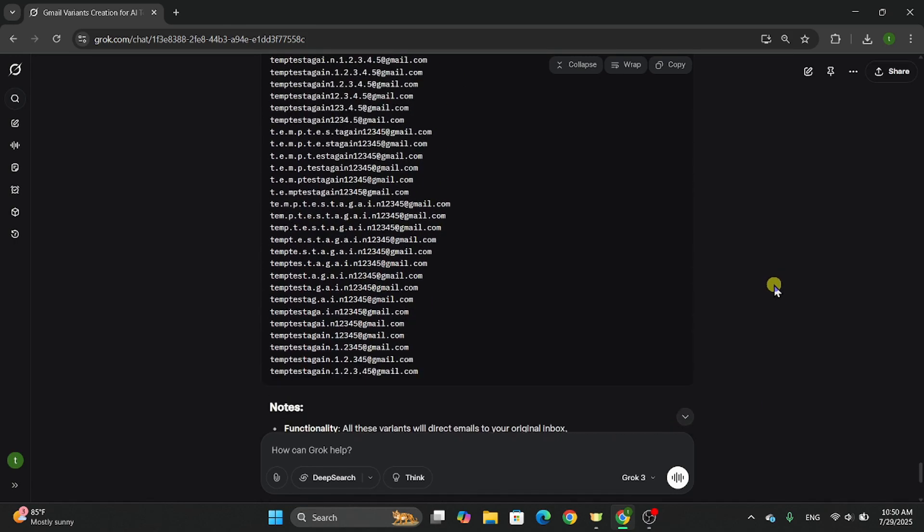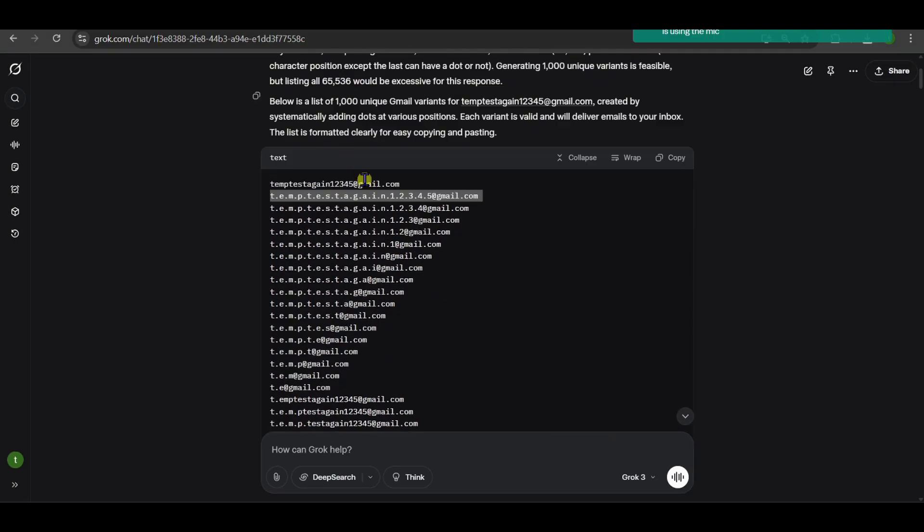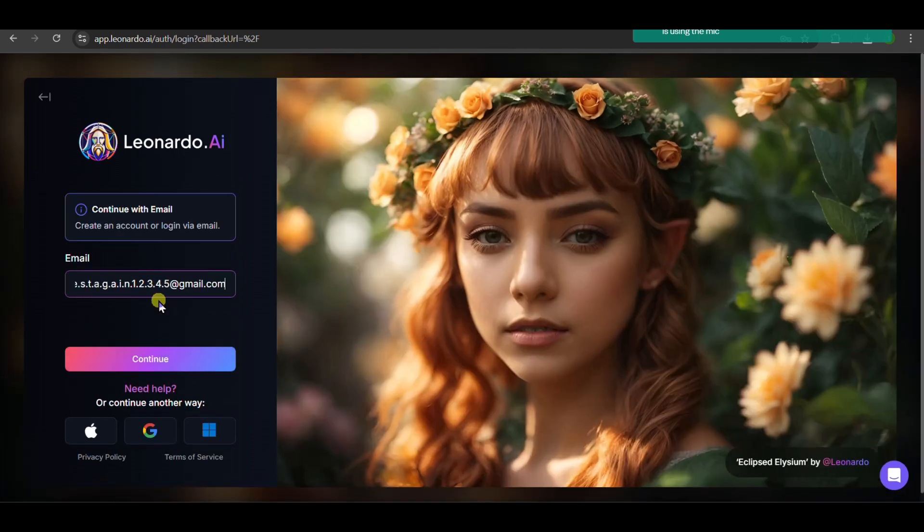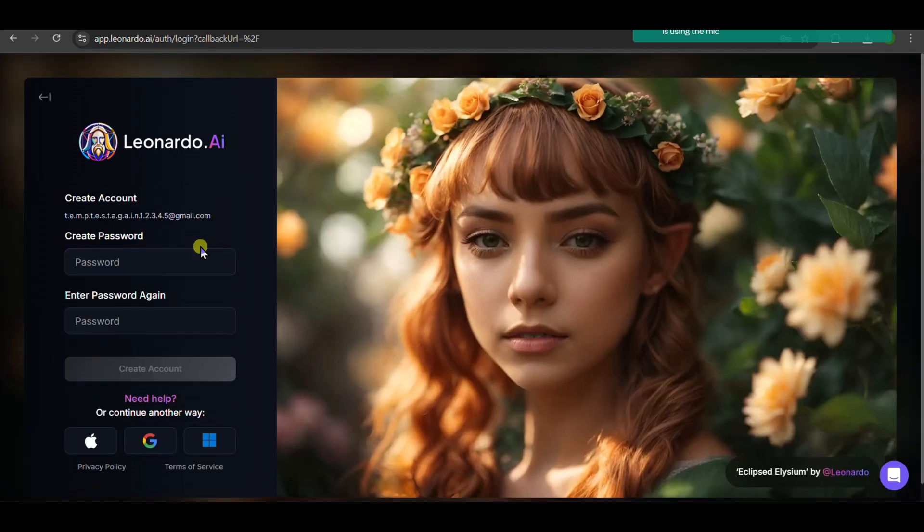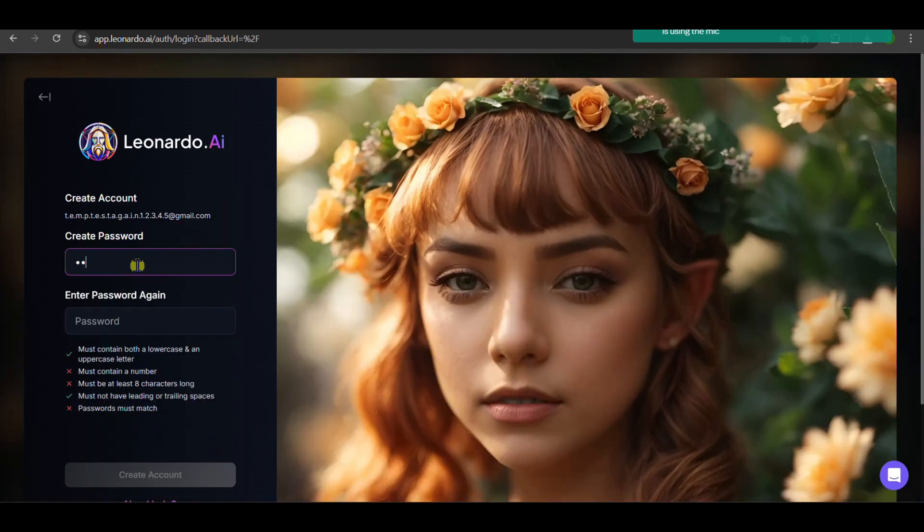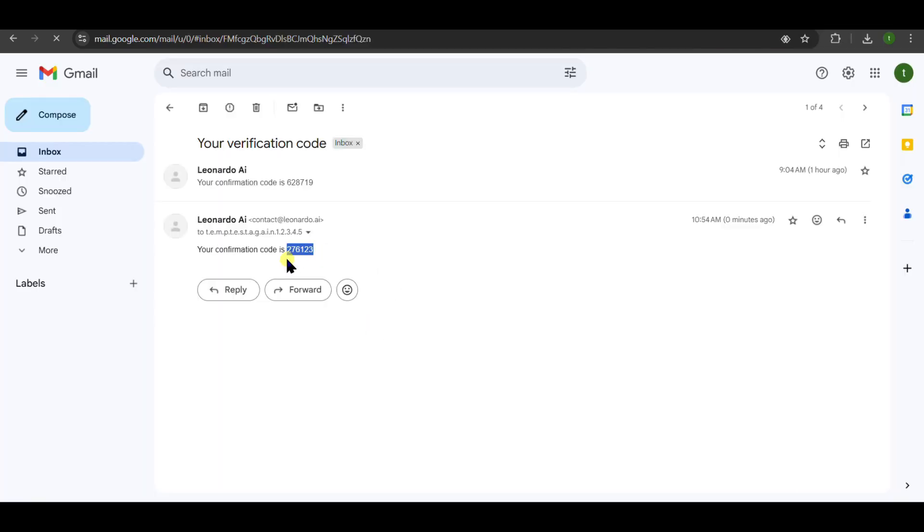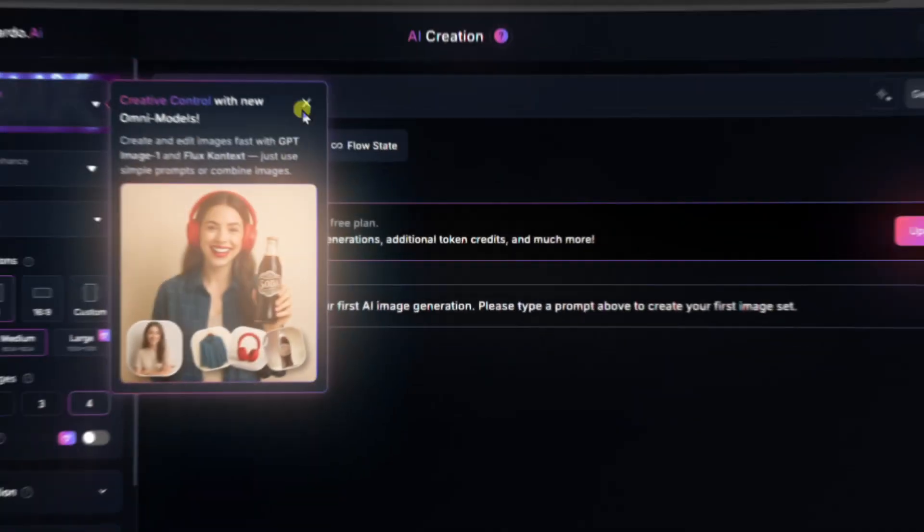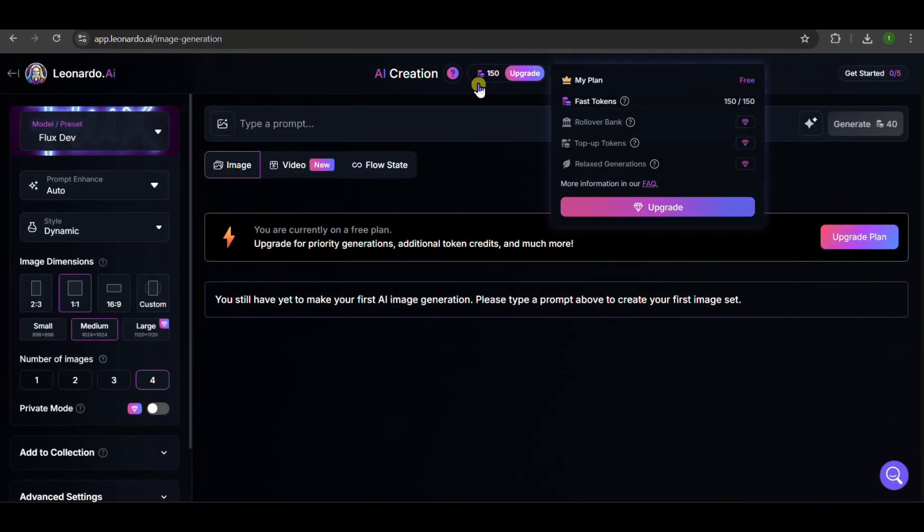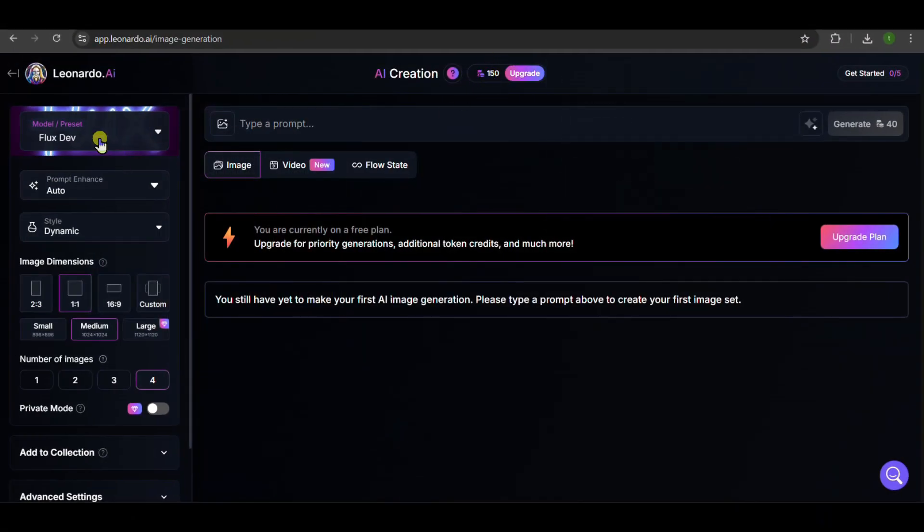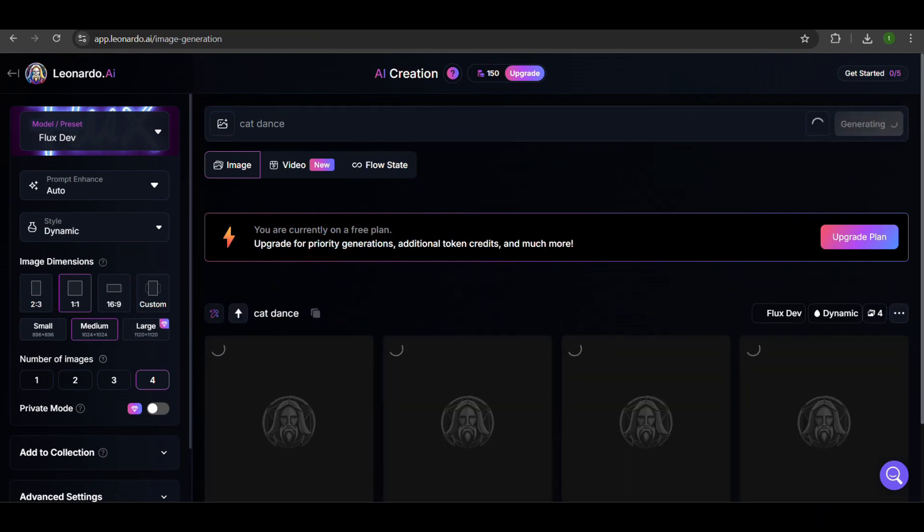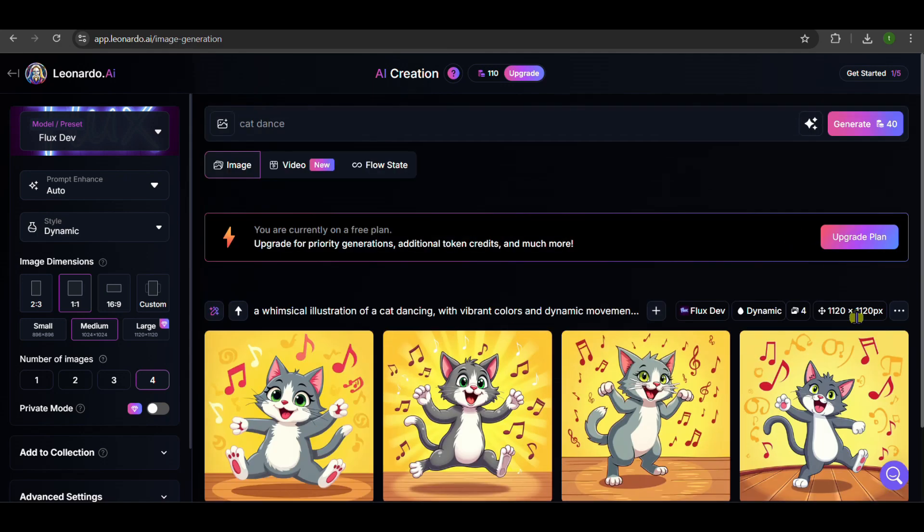I'm logging into Leonardo AI, and watch this closely. Click on Continue with Email, and I'm using one of our generated emails. Password, and we're in. Look at that. 150 free credits just landed in our account. But wait, it gets better. Let me generate an image real quick, and boom, 40 credits spent.